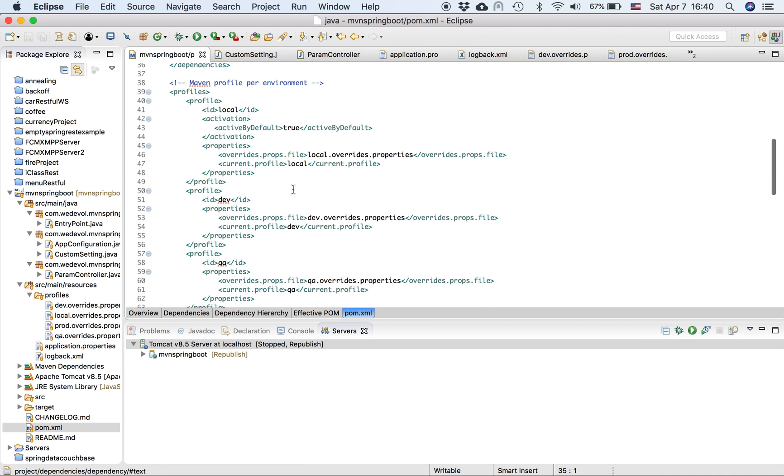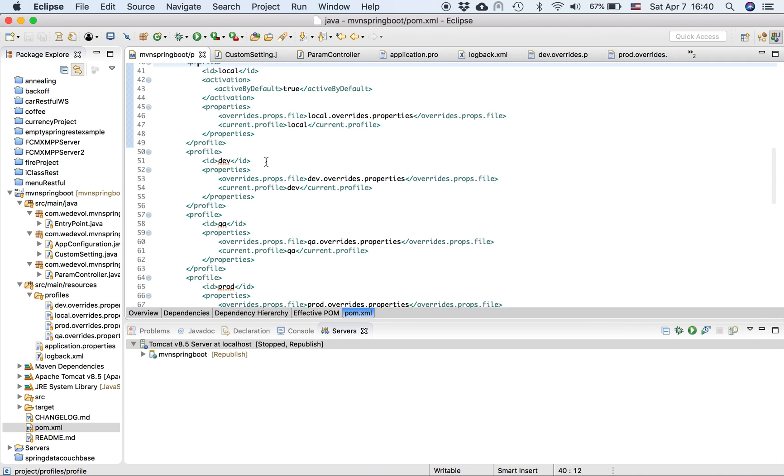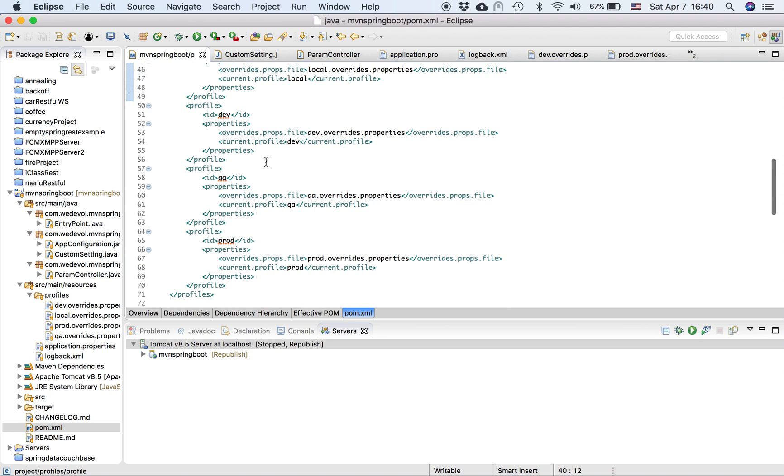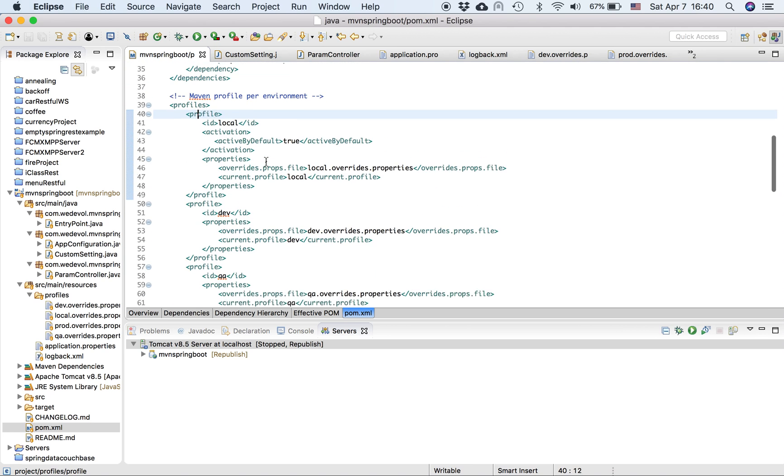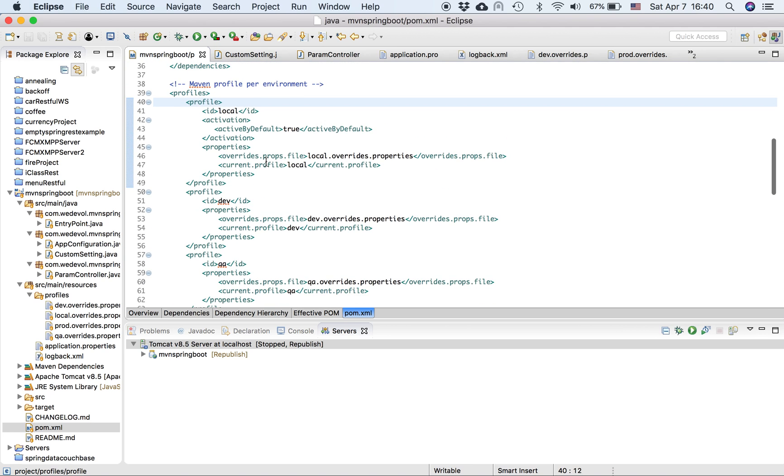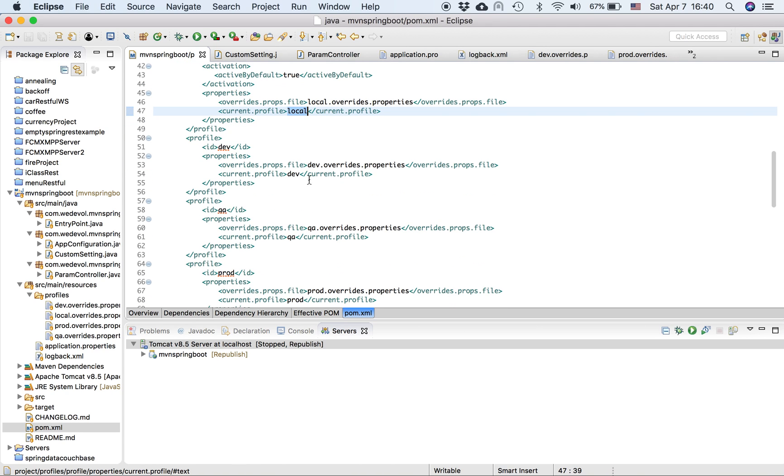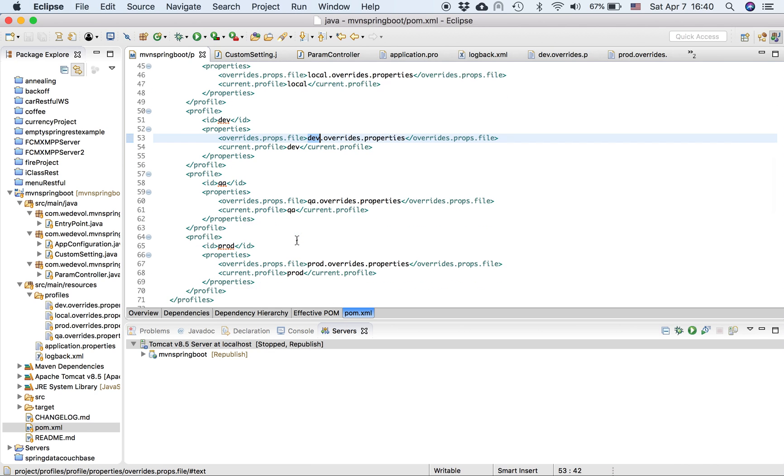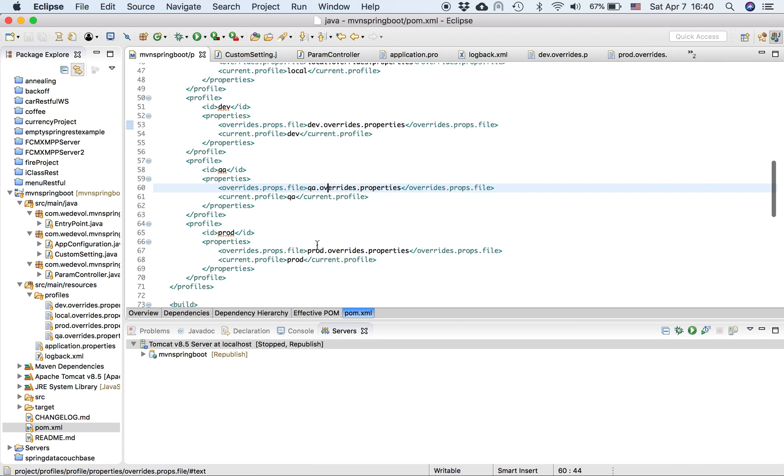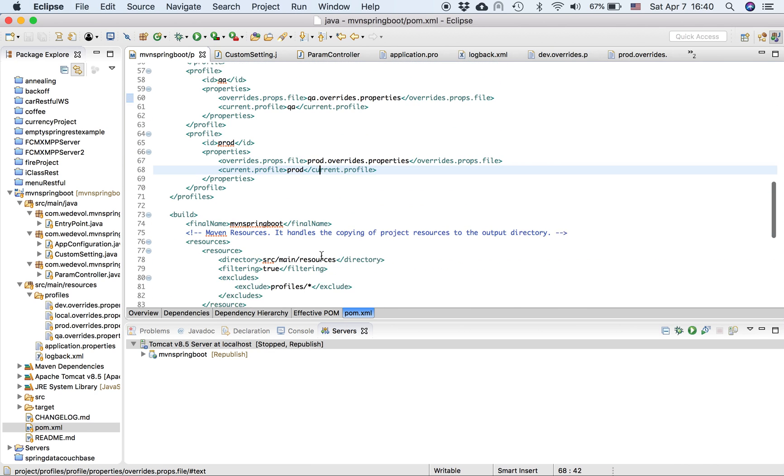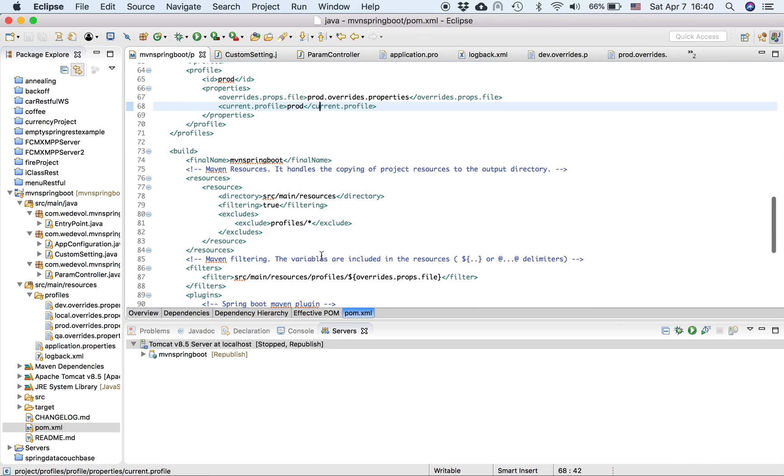Okay, so this is my Maven profile. So basically you create profile as you usually do. So I have four profiles, local, dev, QA, and production. I create two variables for each one. It's called override profiles, and then I will print the current profile. That's why I put the name here. This is local, this is for dev, this is for QA, and this is for prod.